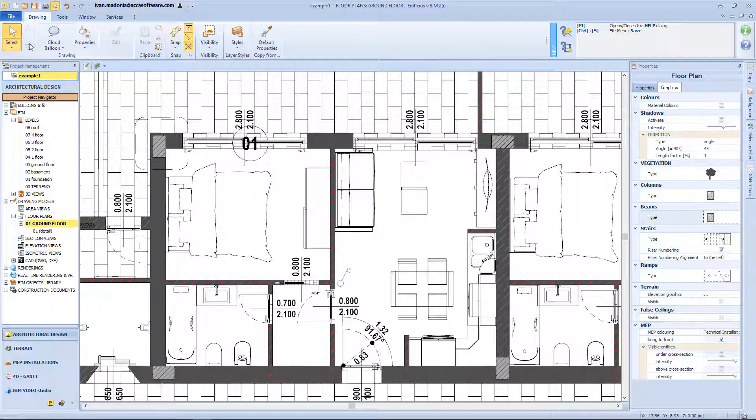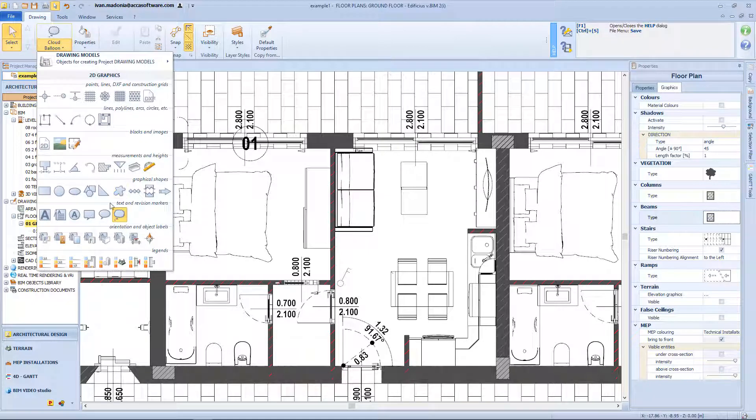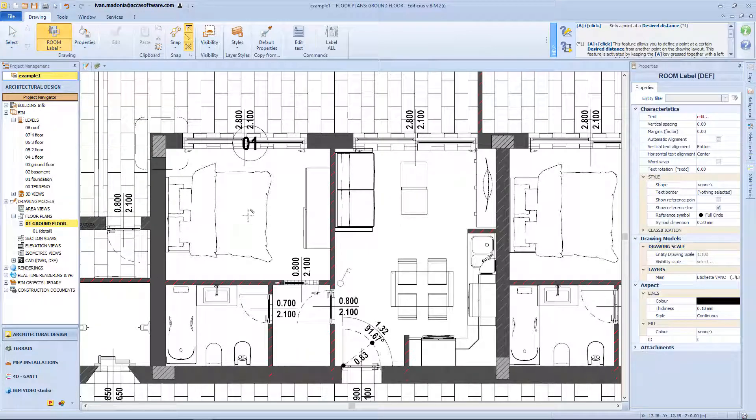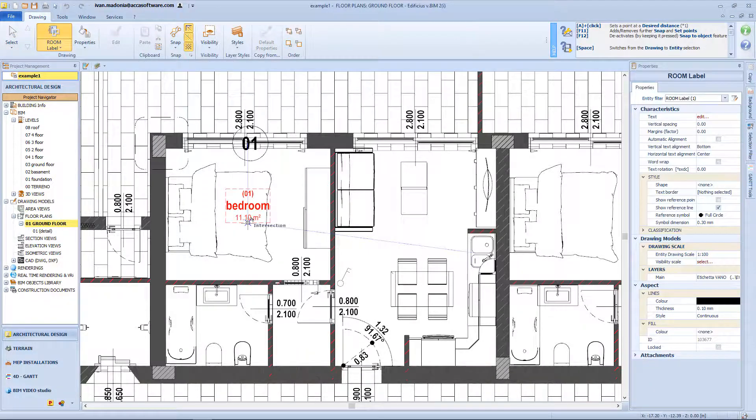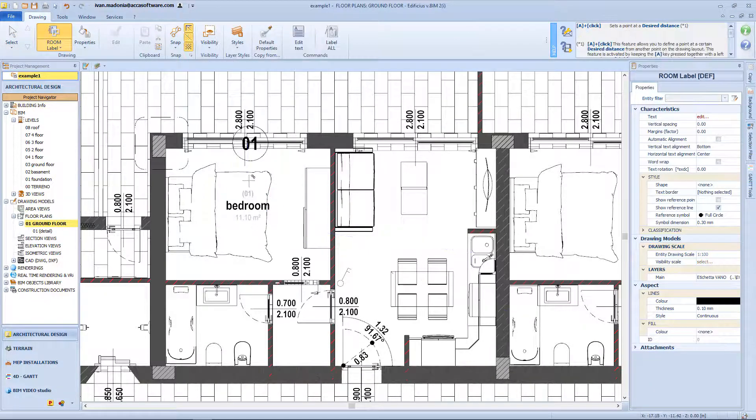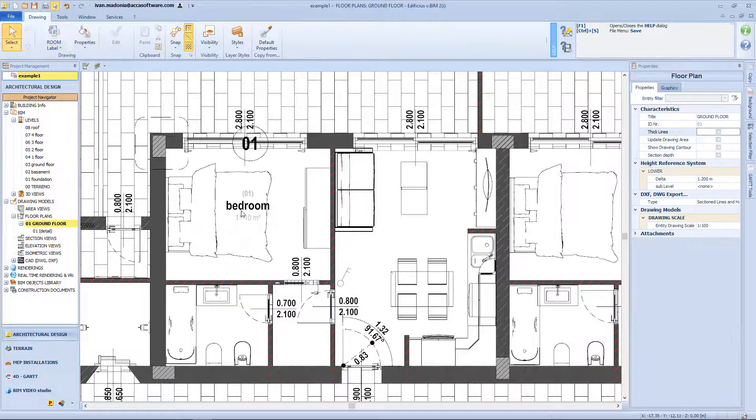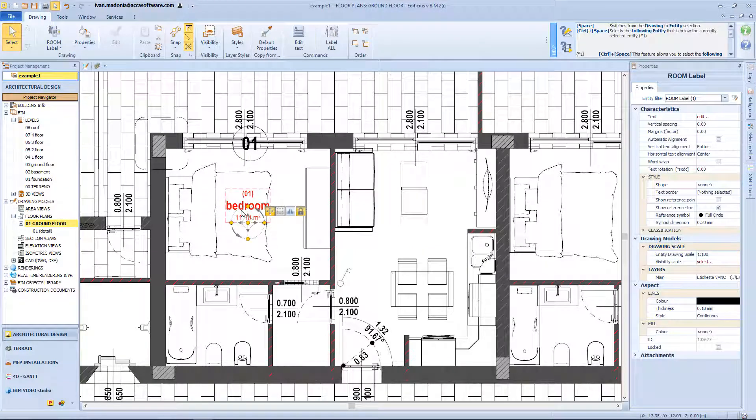And now let's go to the next category of the menu. Here we have the room label, and we just need one click inside our closed room to insert these informations. Then select the label, and click on this button.